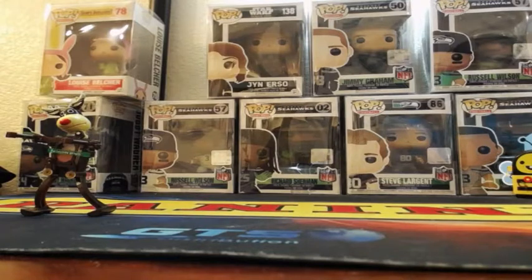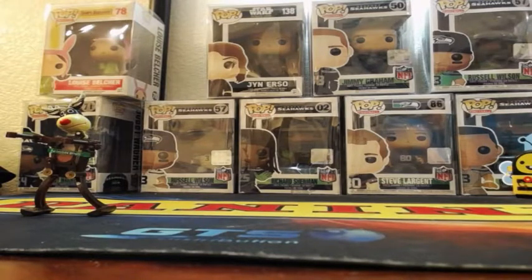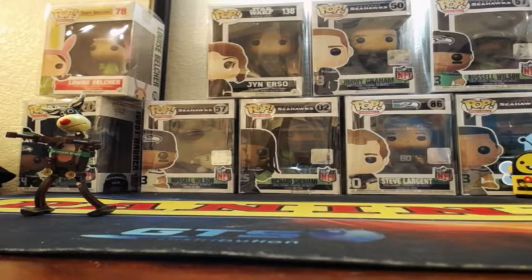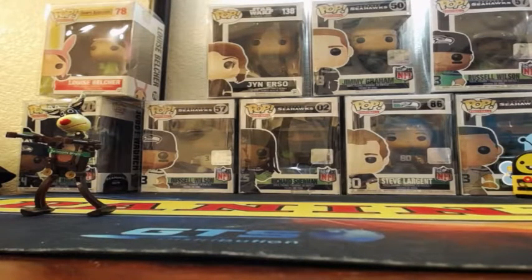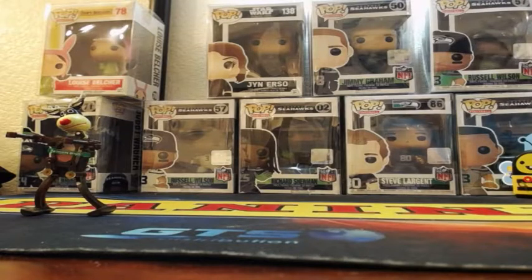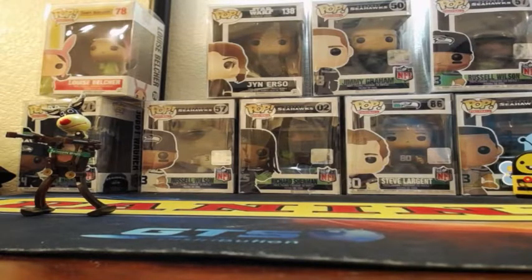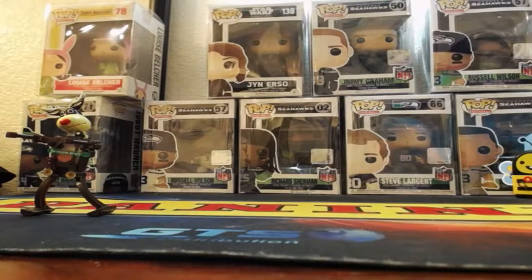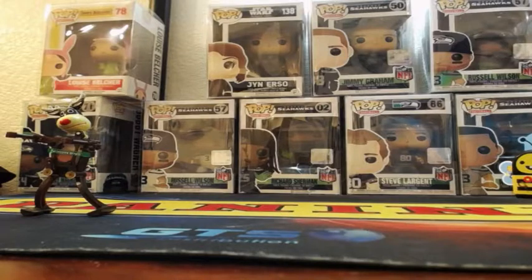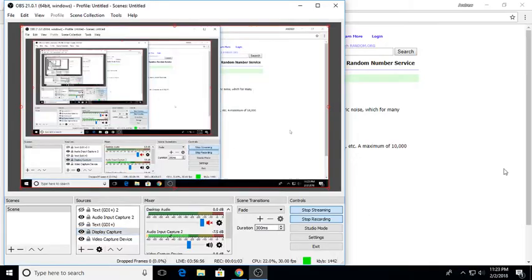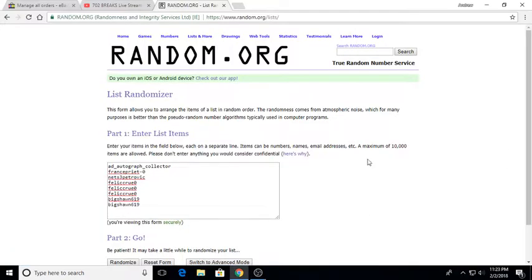But if you win the main giveaway, we do exclude you from this giveaway because you've already won the big prize. We want to give someone else a chance. For the Jack Ham jersey, we've got about five people in this one.